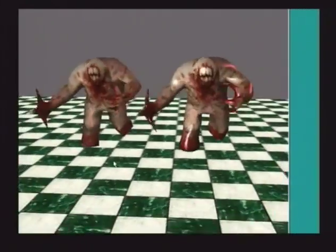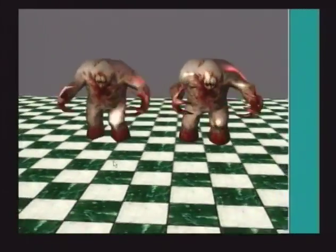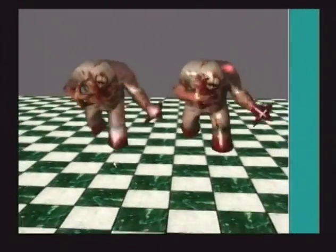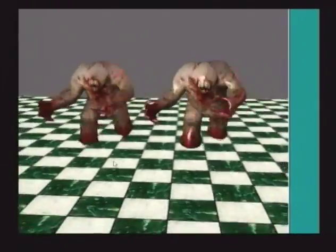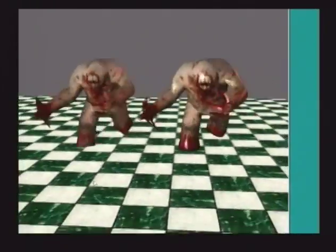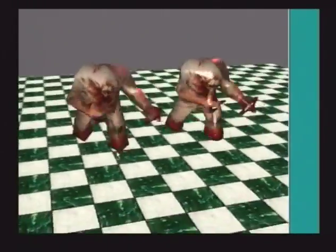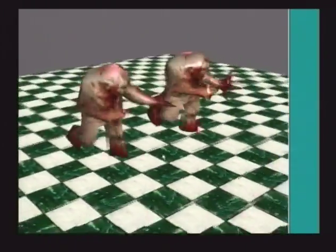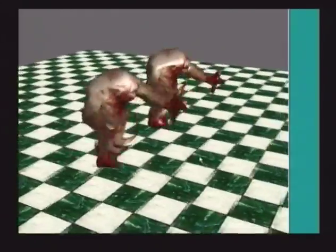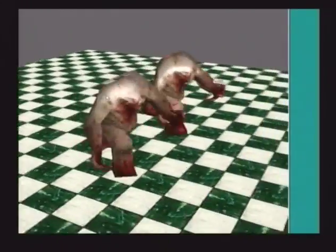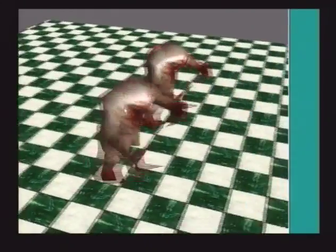When PN triangles appear in silicon, this load will be split by doing the keyframe interpolation on the host CPU on the low polygon mesh, while the graphics processor renders the resulting interpolated mesh using PN triangles.